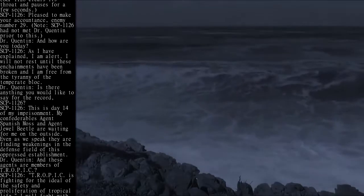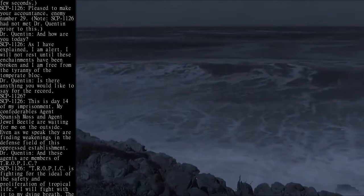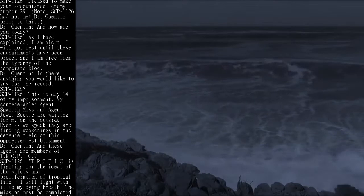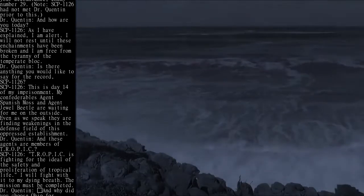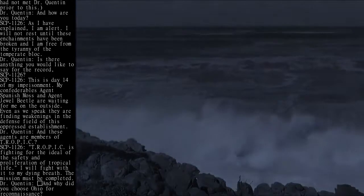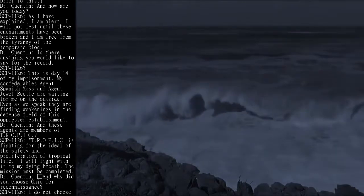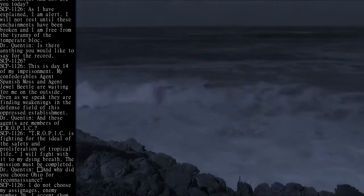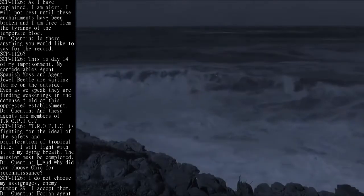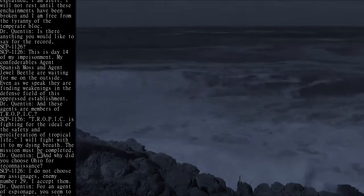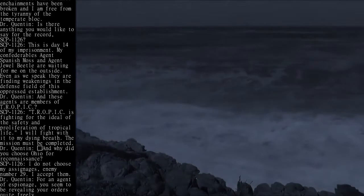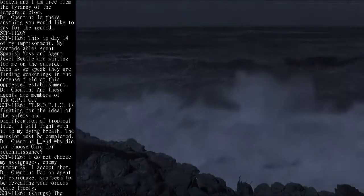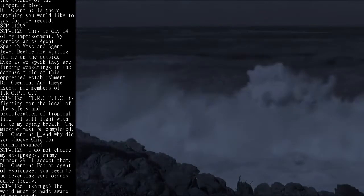Dr. Quinton: Is there anything you would like to say for the record? SCP-1126: This is day 14 of my imprisonment. My confederates, Agent Spanish Moss and Agent Jewel Beetle, are waiting for me on the outside. Even as we speak, they are finding weaknesses in the defense field of this oppressed establishment.